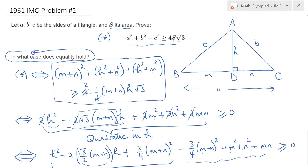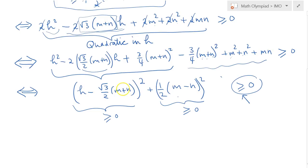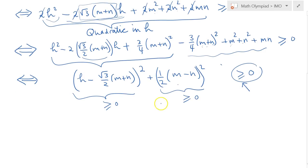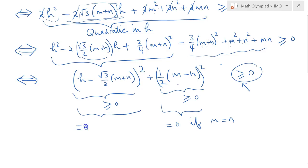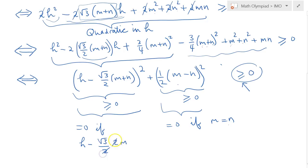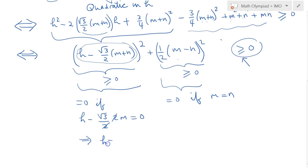Notice the problem also asks for the equality condition. For this sum of two squares to equal 0, both must equal 0. The second square is 0 when M equals N. With M equal to N, the first square requires H minus (√3/2)·(2M) = 0, so H equals √3·M.